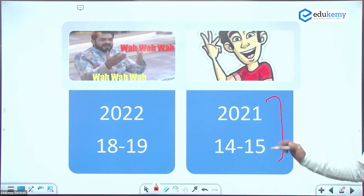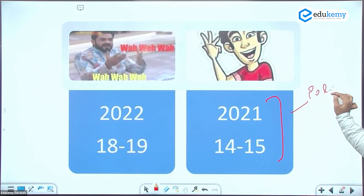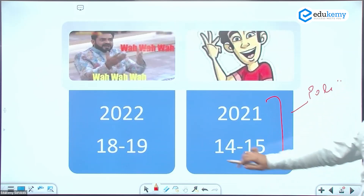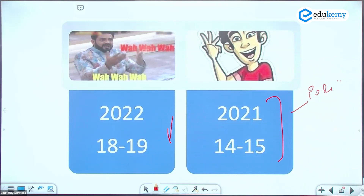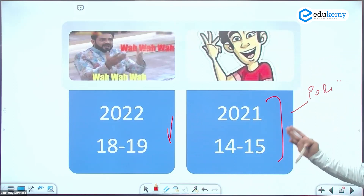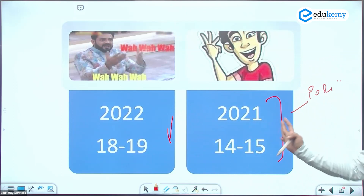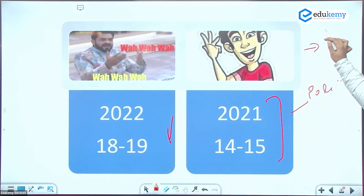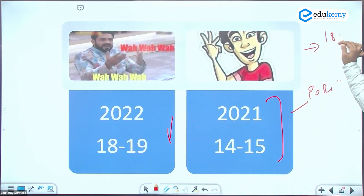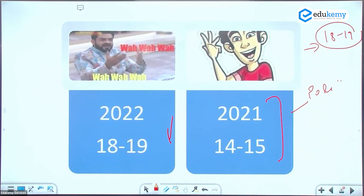In 2021, the economy questions were on the lower side but polity weightage increased — about 15-16 questions — whereas in 2022 polity came down to around 10 questions. These subjects alternate. On average, over the last 10 years, economy contributes 18-19 questions per paper.